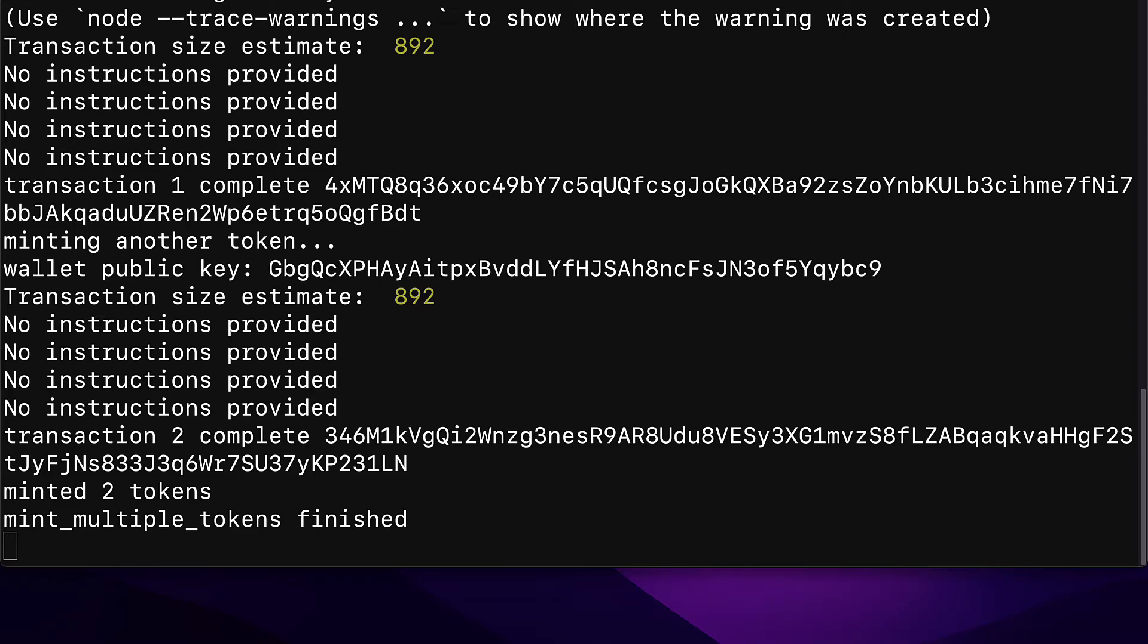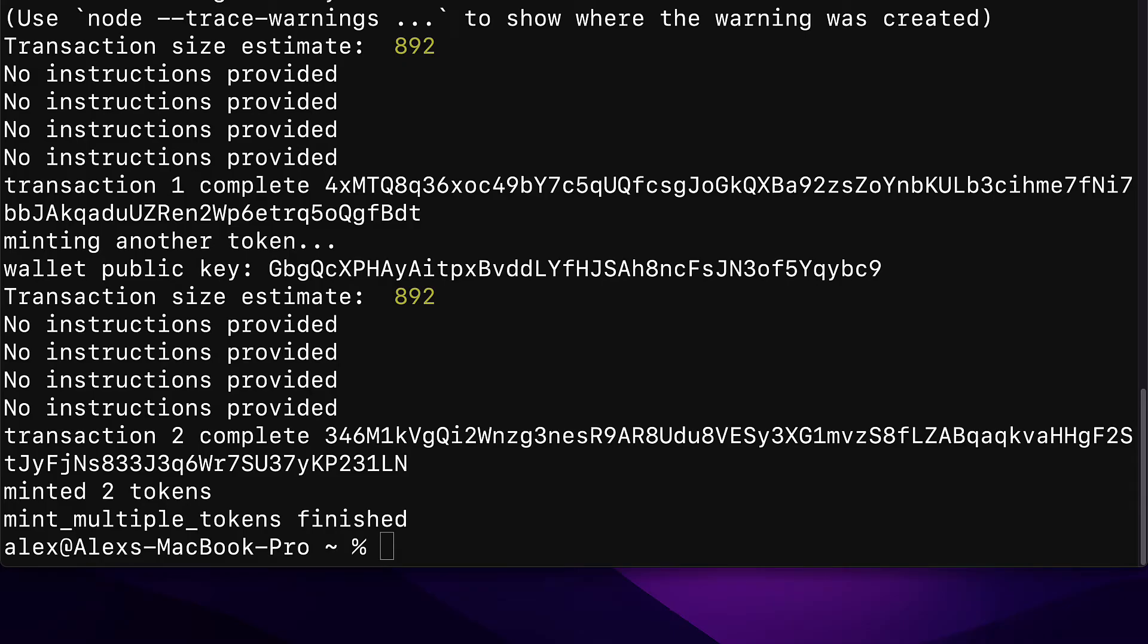And that is how you can mint one NFT or multiple NFTs with the Metaplex candy command line interface. Join me coming up in the next section. We're going to continue this project and we're going to build a website so that way our users can also mint NFTs via the website.